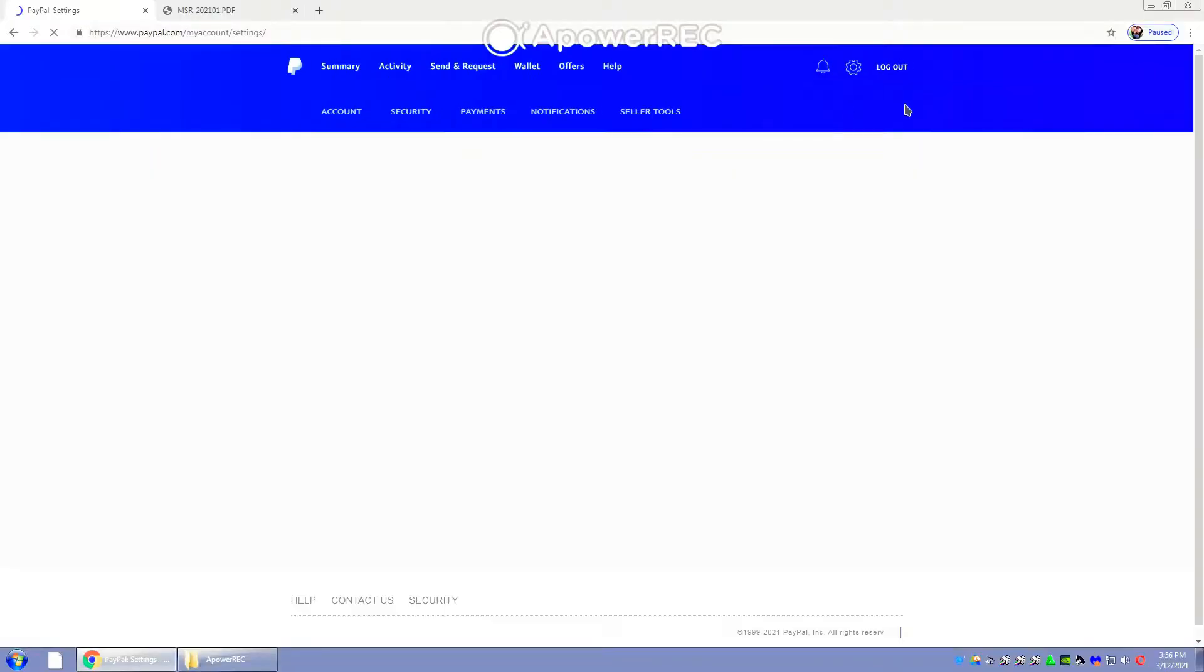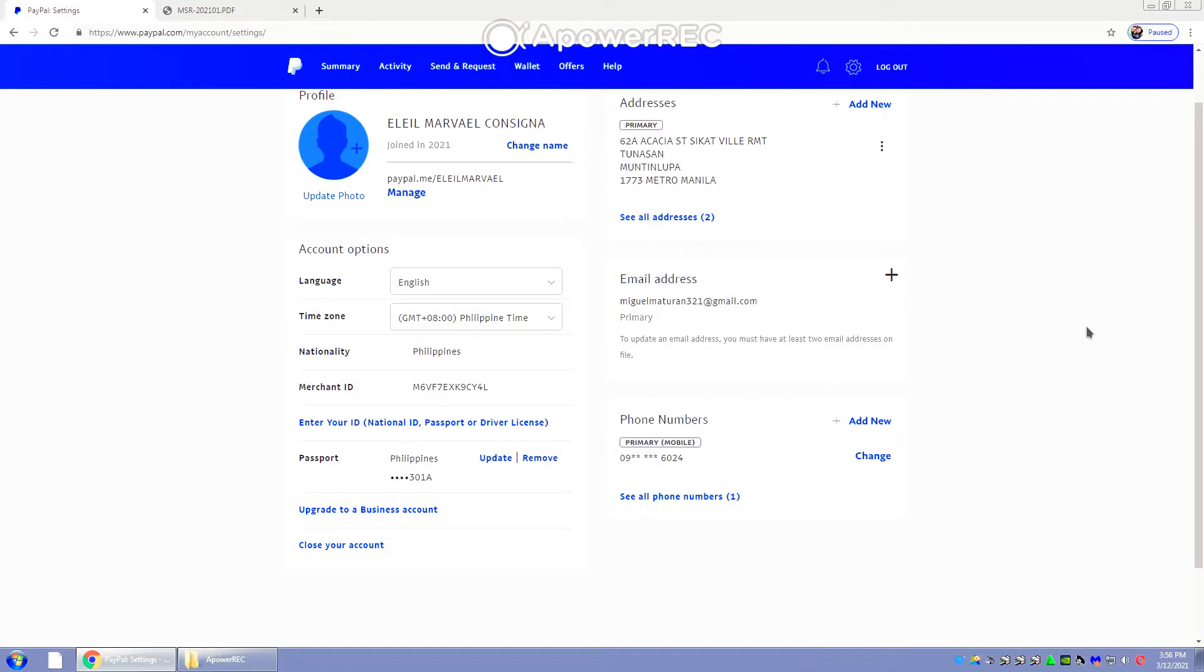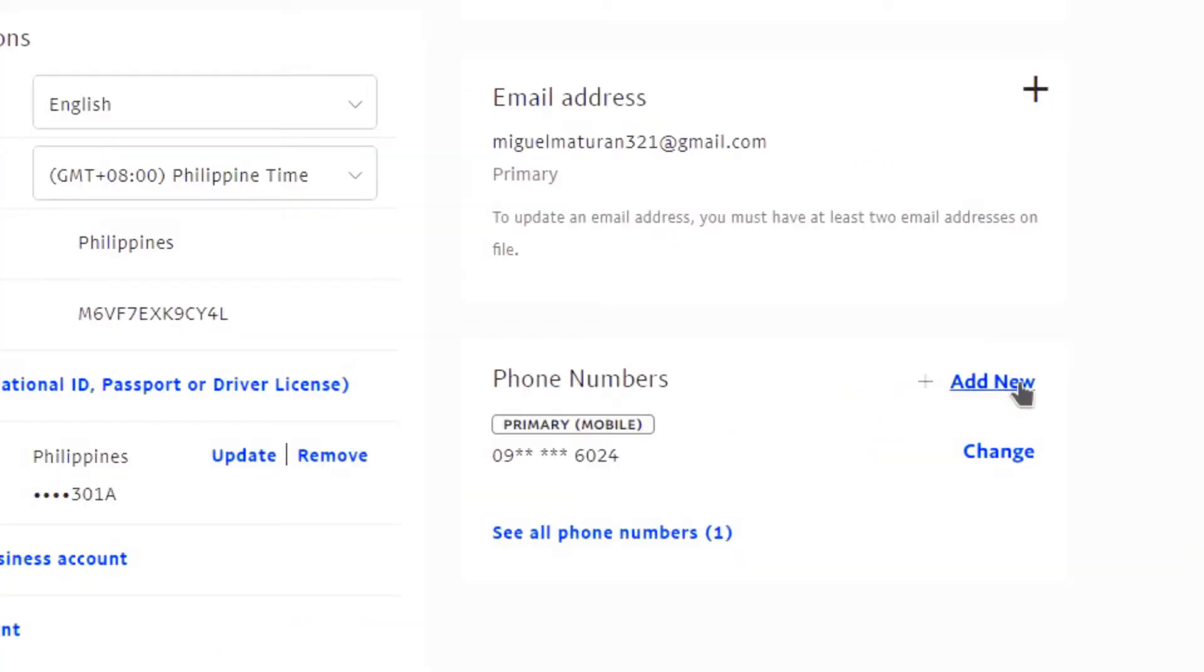Once we're on the settings, we will be routed over to account profile. Once there, all we need to do is scroll the page all the way down to the bottom. We will see there phone numbers.